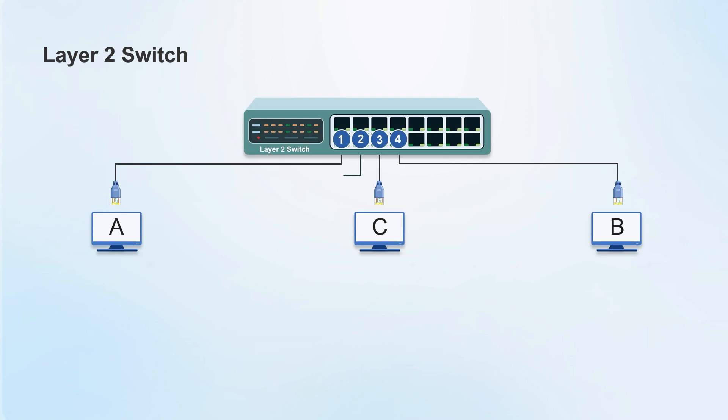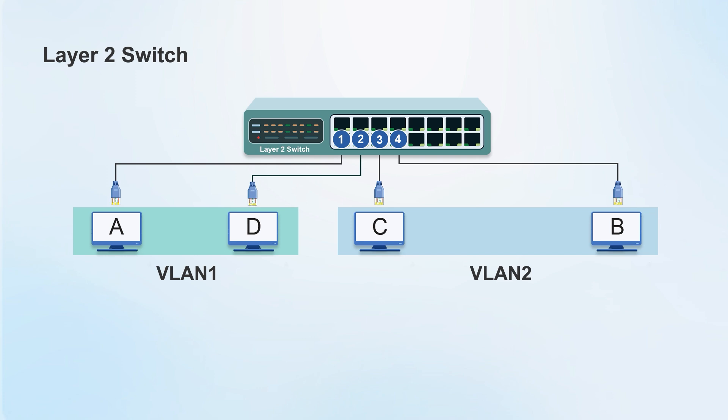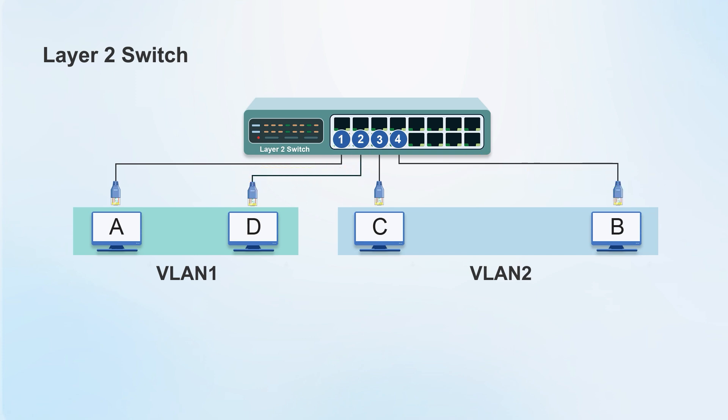If more computers need to be connected later and more data needs to be communicated, in order not to affect the network and waste computing power, different devices need to be divided into different virtual LANs through VLAN. Each VLAN is an independent area. The data sent in the area cannot be seen by other areas.